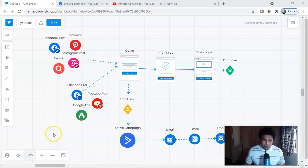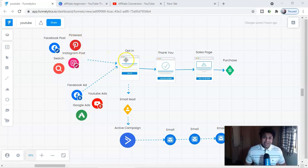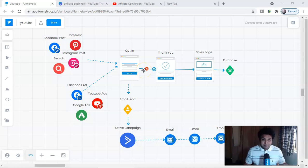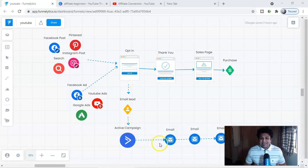So how affiliate marketing works: you might be using Facebook ads, Google ads, YouTube ads, or Bing ads to drive traffic, or maybe free traffic like Pinterest, Instagram, or Facebook posts, driving that traffic to a landing page, a standalone landing page, or a sales funnel like an opt-in page or thank you page. Or maybe you're creating a website and sending traffic to a sales page. If they buy, you make a commission.